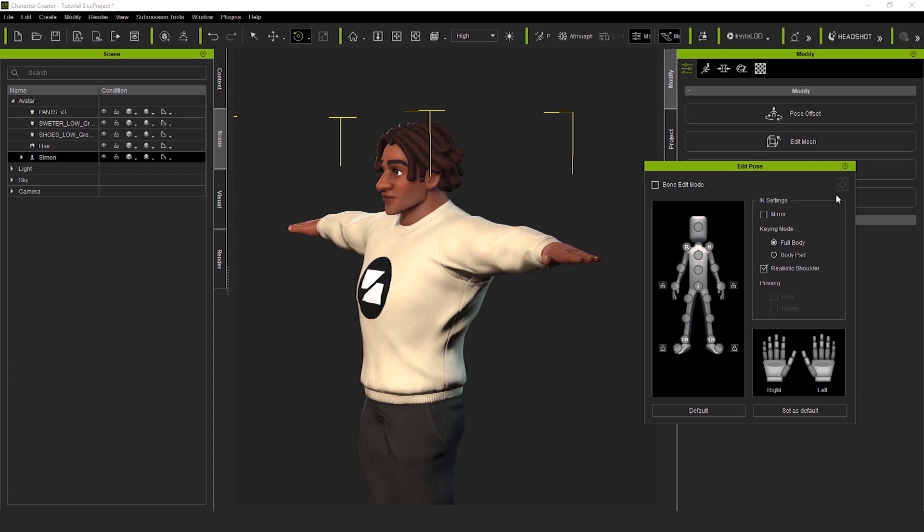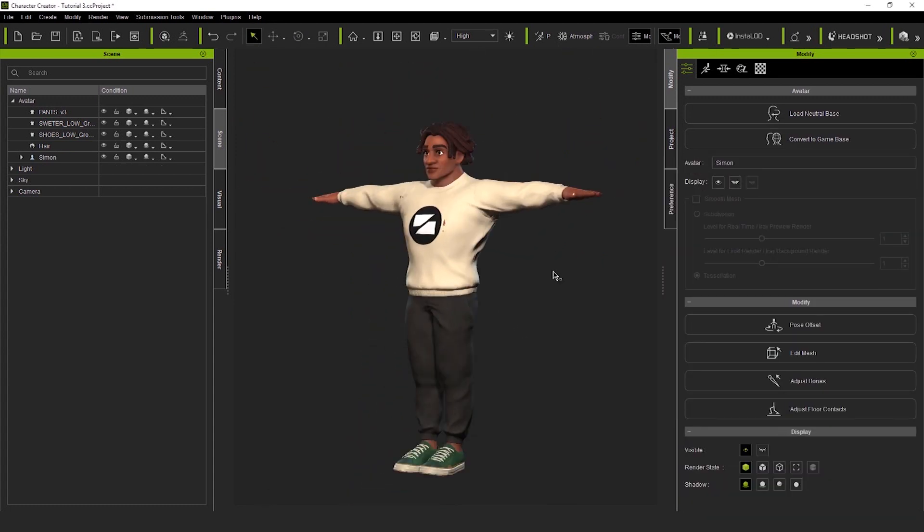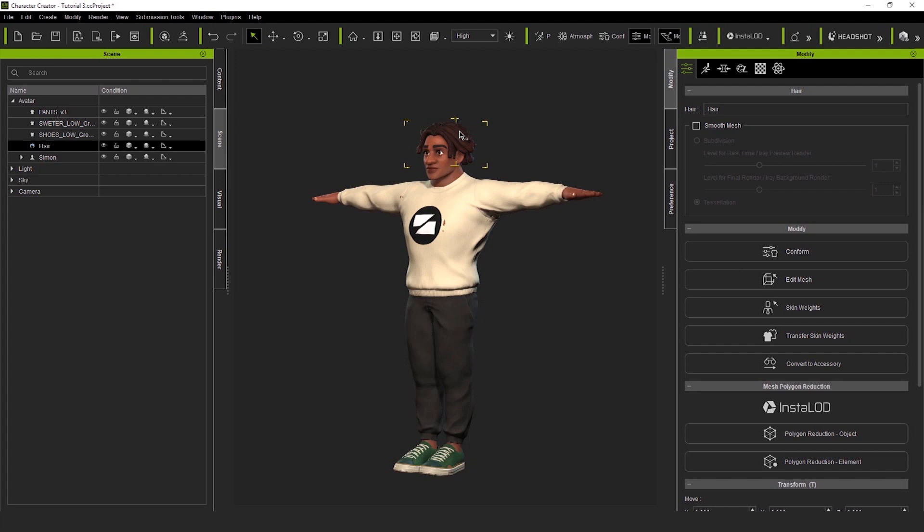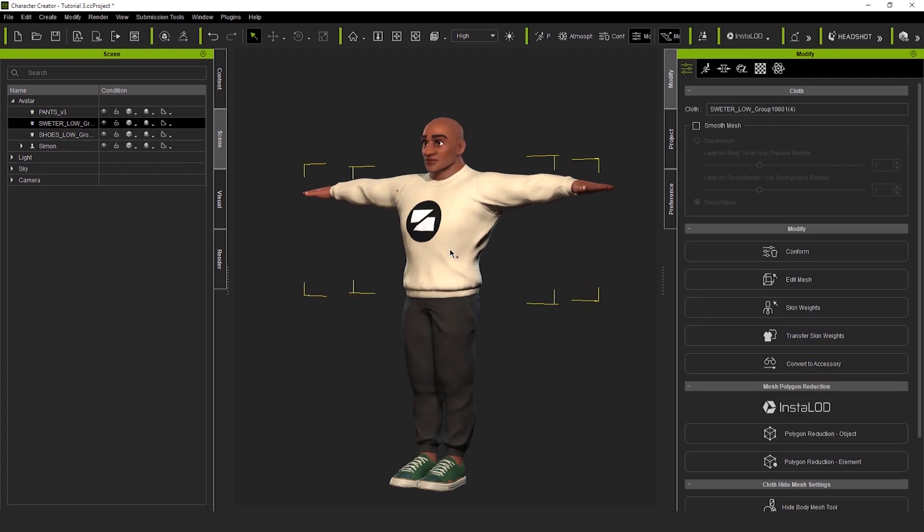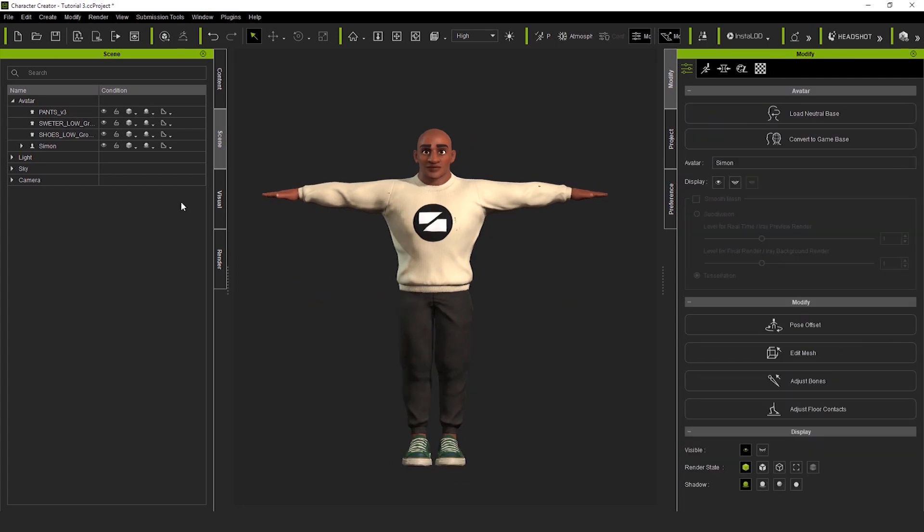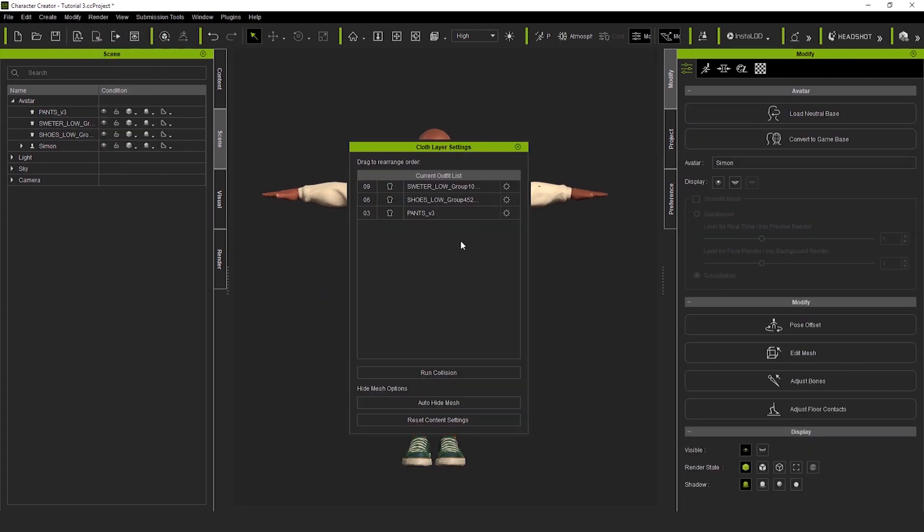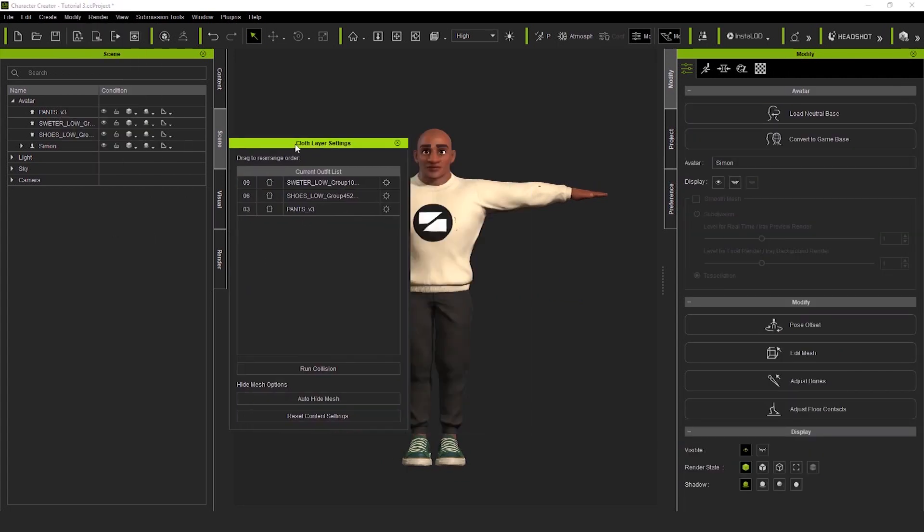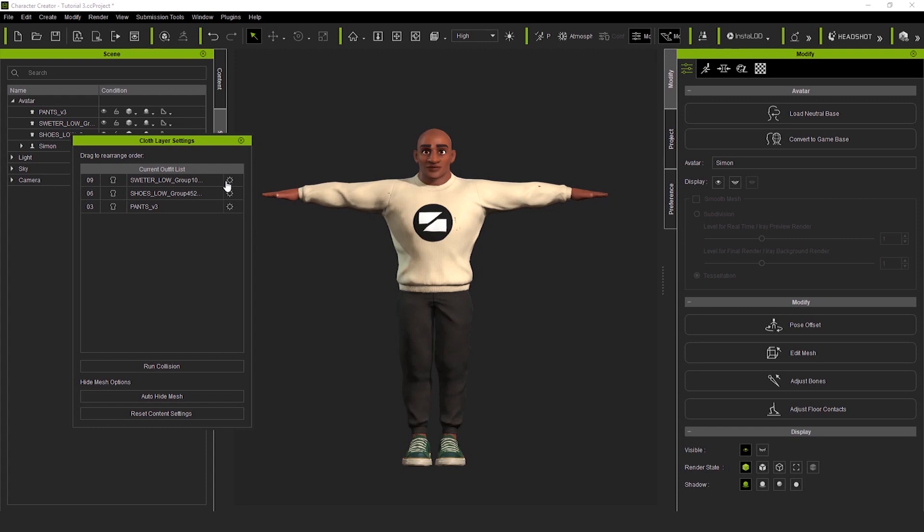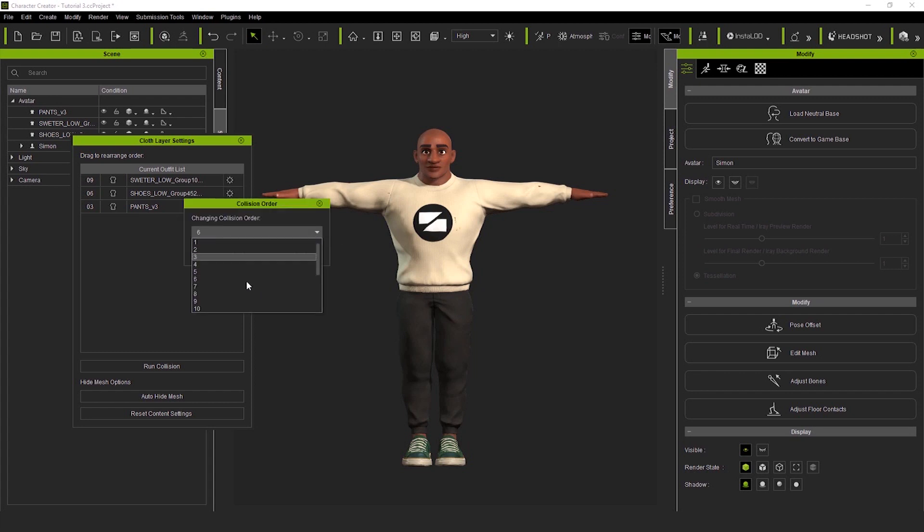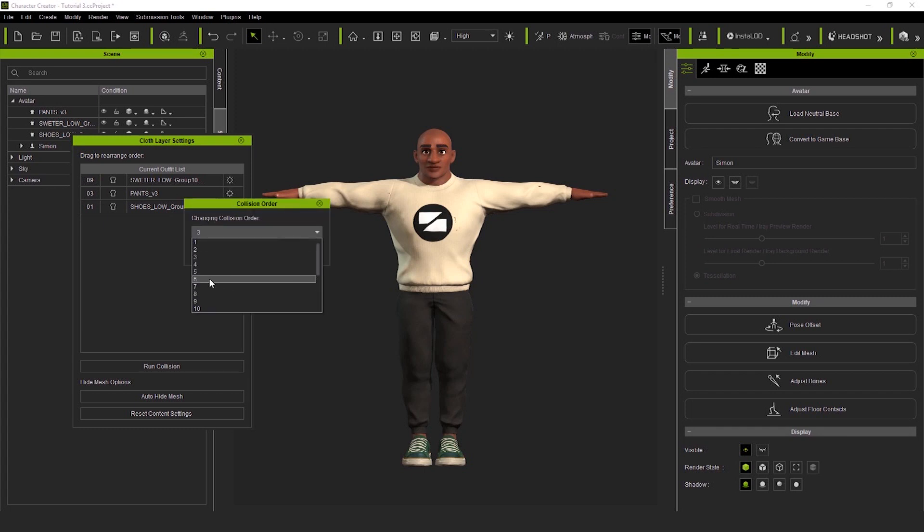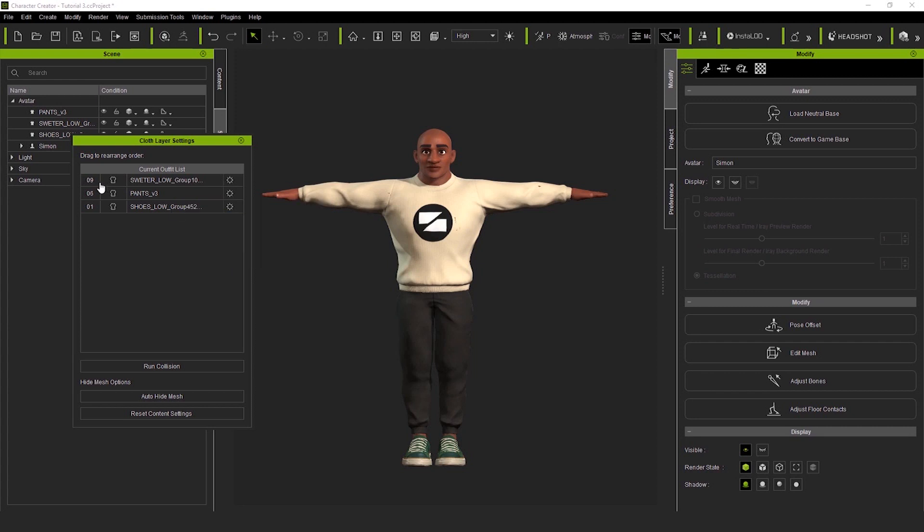I'm going to assign a different layer to each section of clothing. 9 for the sweater, 1 for the shoes, and finally, 6 for the pants. Press OK, and then activate the auto-hide mesh option. This allows us to change the internal geometry, what was giving us trouble, and we can check out how it looks. I go to the scene tab, I activate wireframe mode, and check that the skin part of the legs is gone.